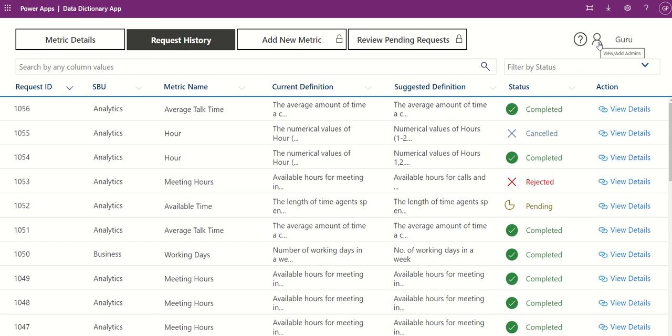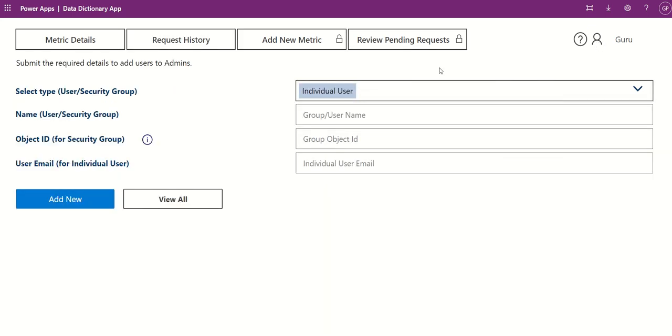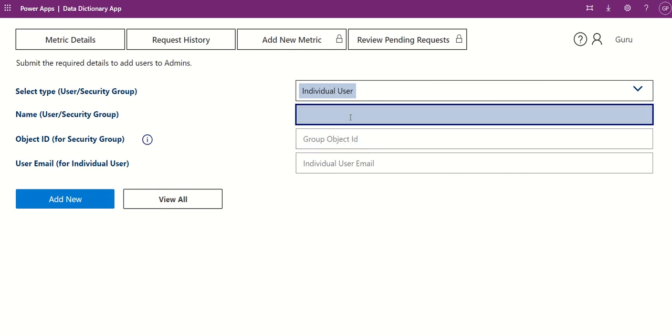From the User icon you can add new users to admins or view the current admin user's details. To add new users, you can provide the user or security group name.